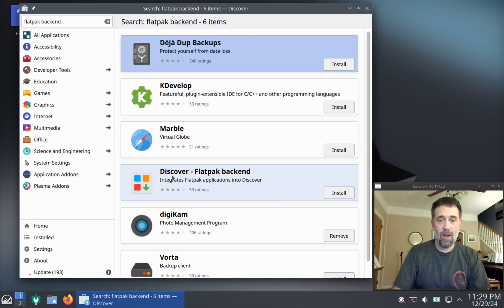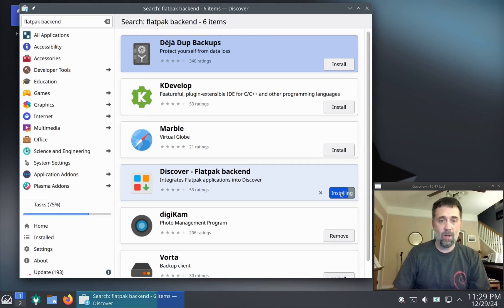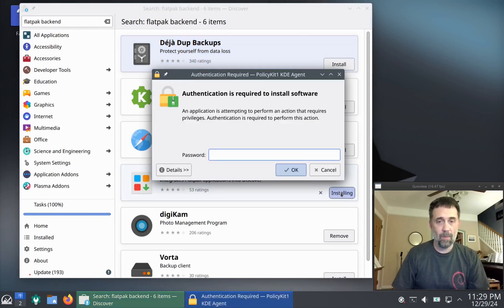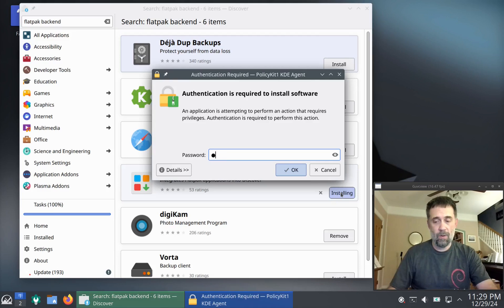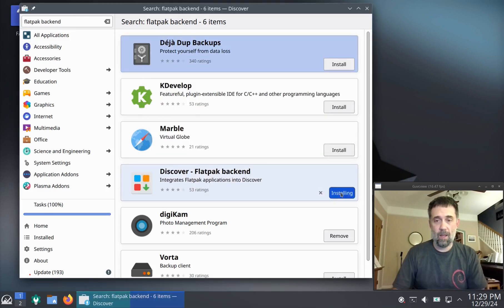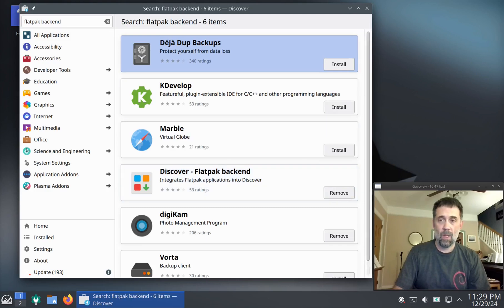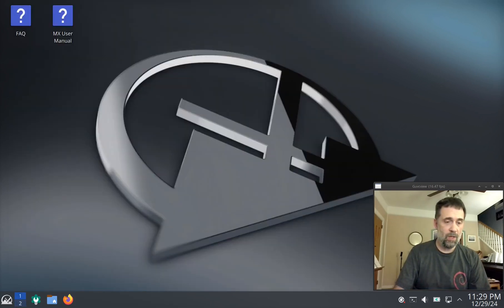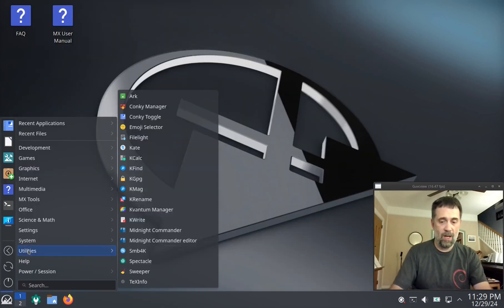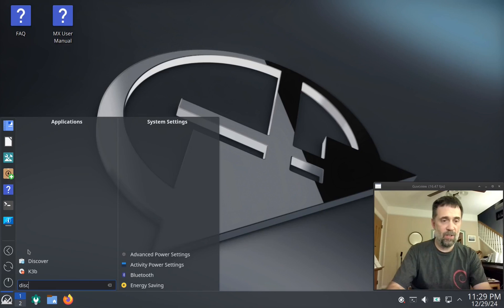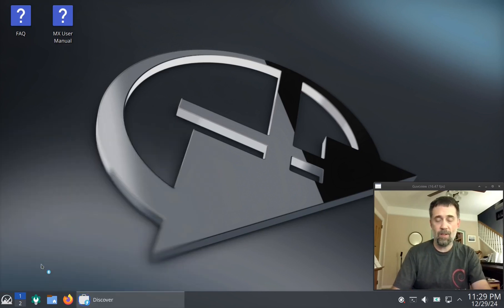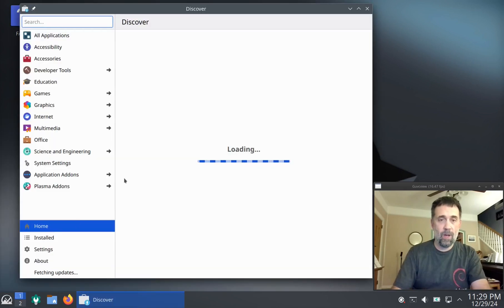Yeah, Discover Flatpak backend here. So we can click Install. And it's going to install the backend. That's installed. I'm going to close it and reopen it. I'm not 100% certain that that's required for this, but we're going to give it a go anyway.